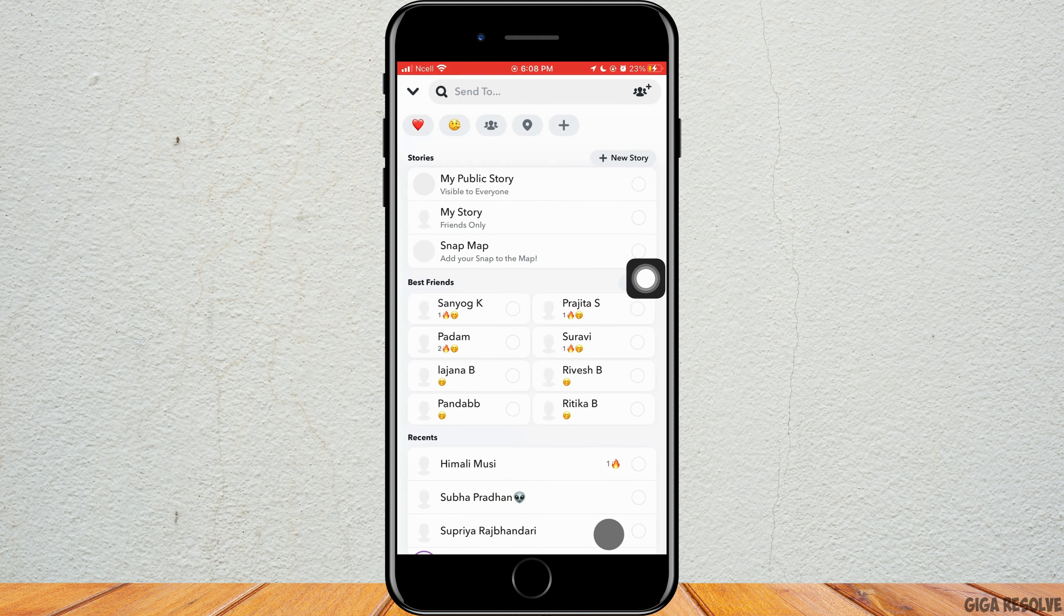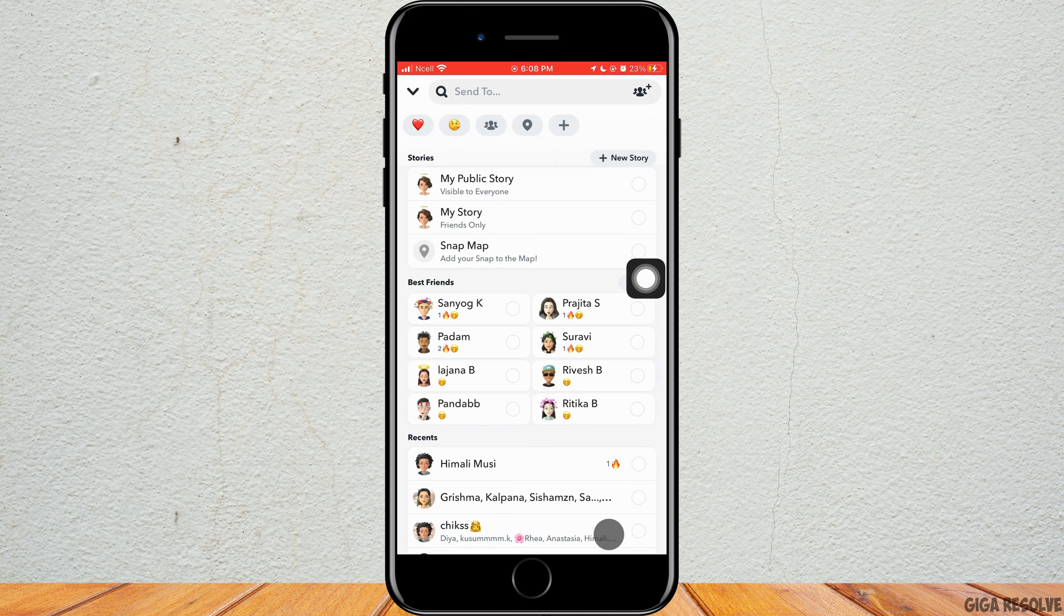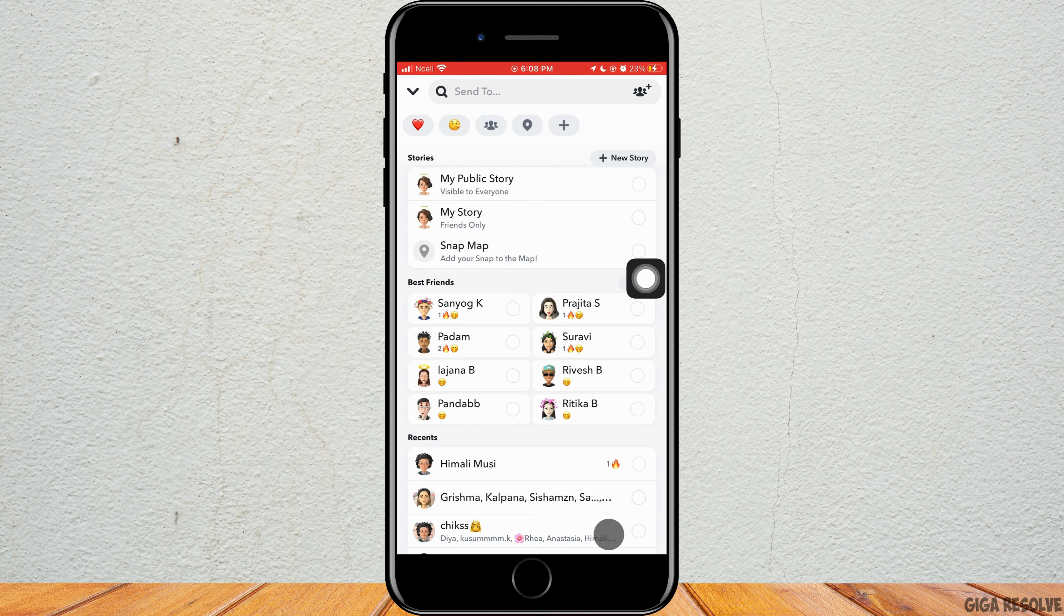You have to send each other snaps every day so that the streaks increase. That is how you can maintain streaks on Snapchat. To maintain a streak, you have to send snaps to them.